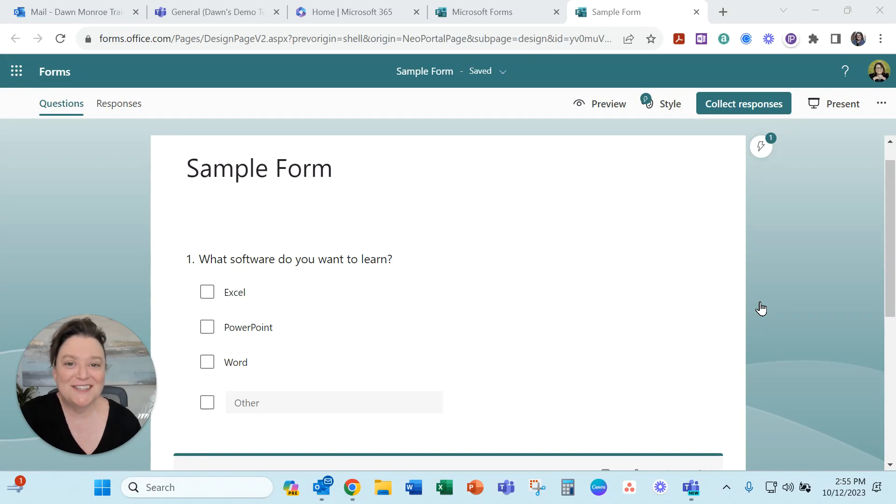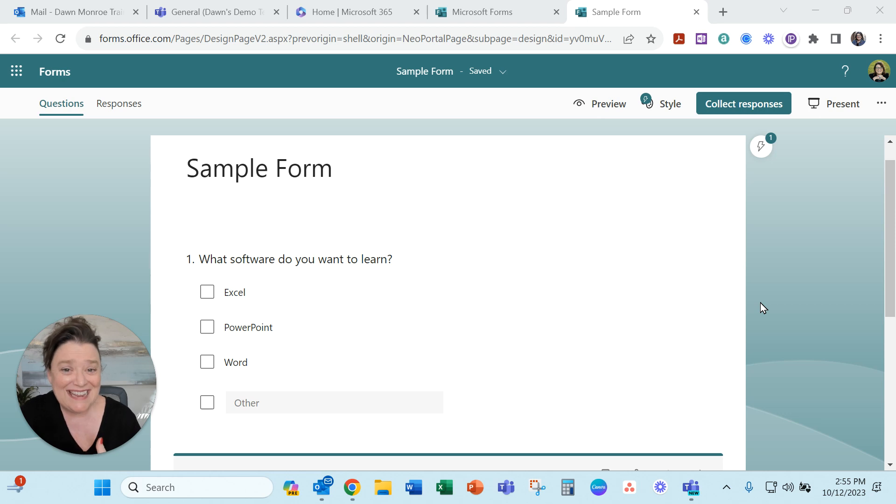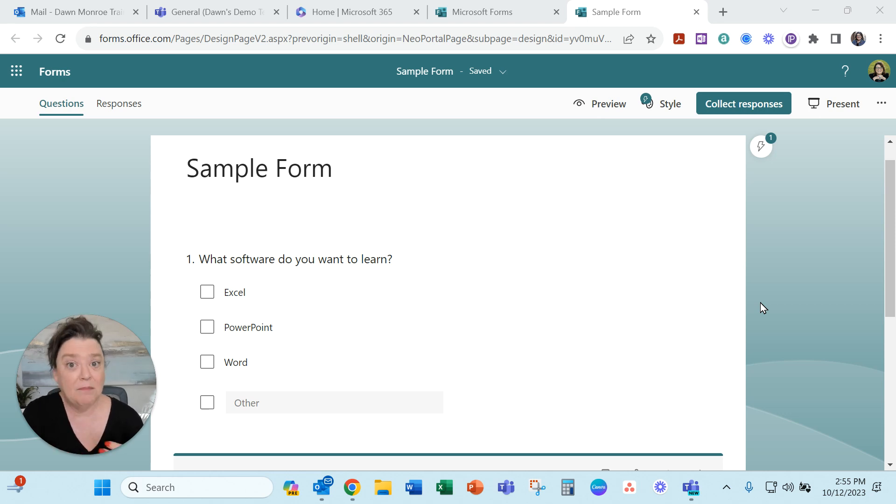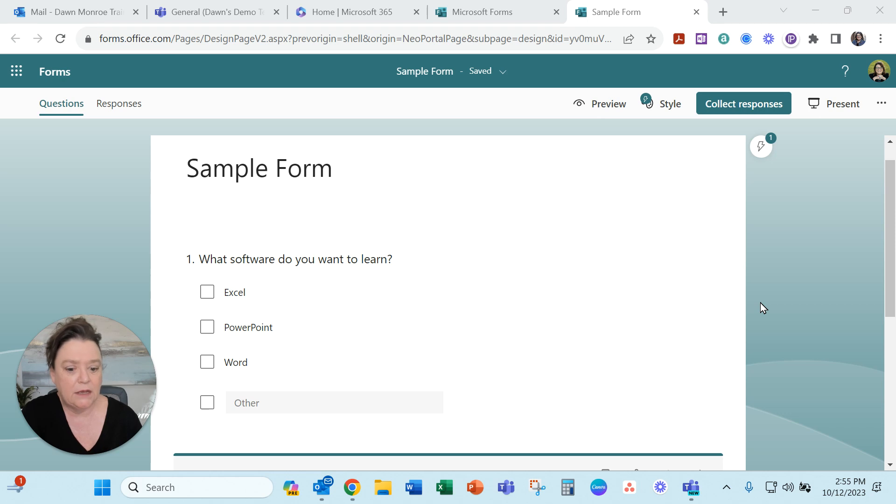Hello friends, it's Dawn Monroe. I was just working with a client and we were experimenting with some features that go between Teams and Excel and Microsoft Forms. I really thought other people would benefit from this. Some of it I already knew but they've added recently.